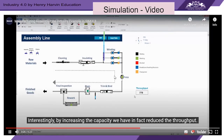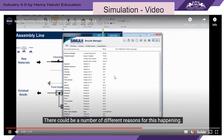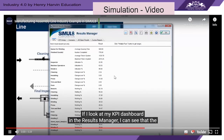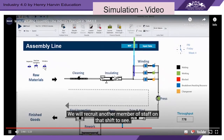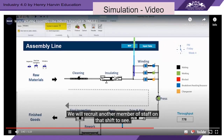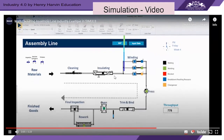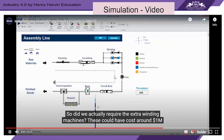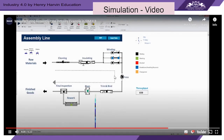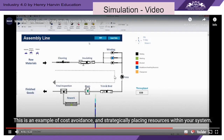Interestingly, by increasing the capacity we have in fact reduced the throughput. There could be a number of different reasons for this. Looking at the KPI dashboard in the results manager, I can see that the winders are nearly 100% utilized. What would happen if we changed the number of winders? We will recruit another member of staff on that shift to see. The throughput has now increased to 839. However, we have shifted a bottleneck to the oven area. So did we actually require the extra winding machines? These could have cost around $1 million per machine — a potentially large investment. Let's take them out. This is an example of cost avoidance and strategically placing resources within your system.